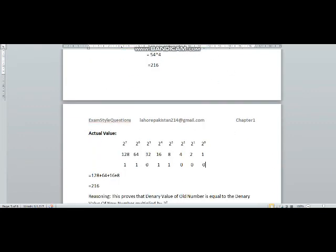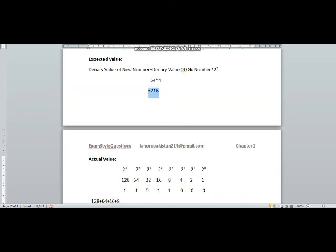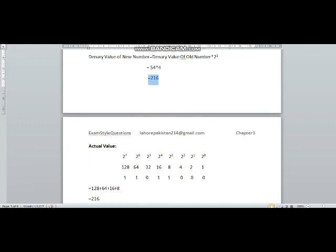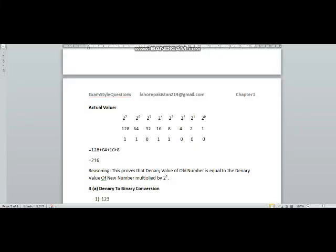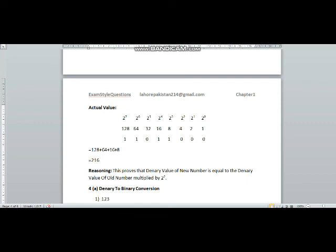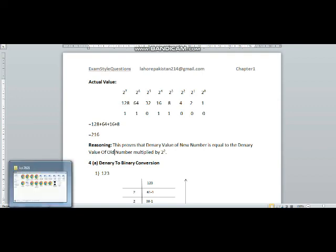Now we find the actual value of this new number by adding up the powers where the binary digit is 1. We add up 128, 64, 16, and 8, which gives us 216. This actual value is equal to the expected value. Therefore, the reasoning is that the denary value of the new number equals the denary value of the old number multiplied by 2 raised to the power 2. This is the answer to question number 3.